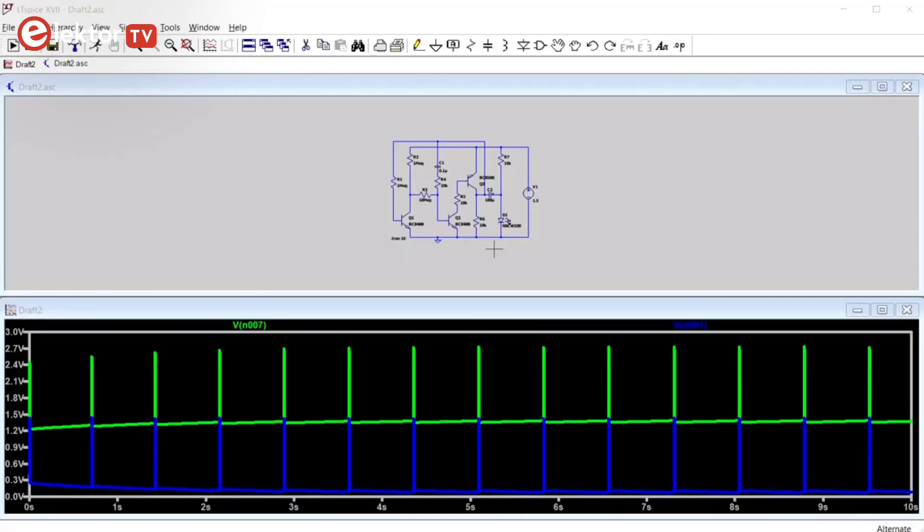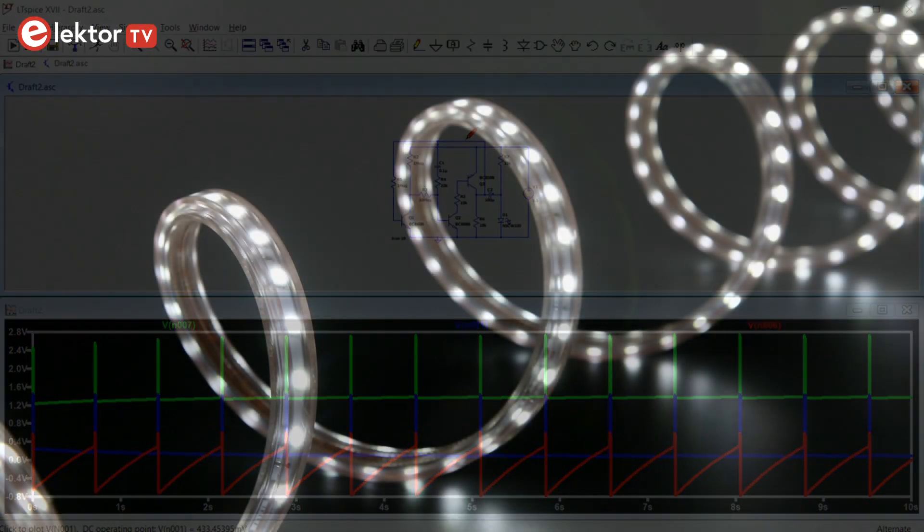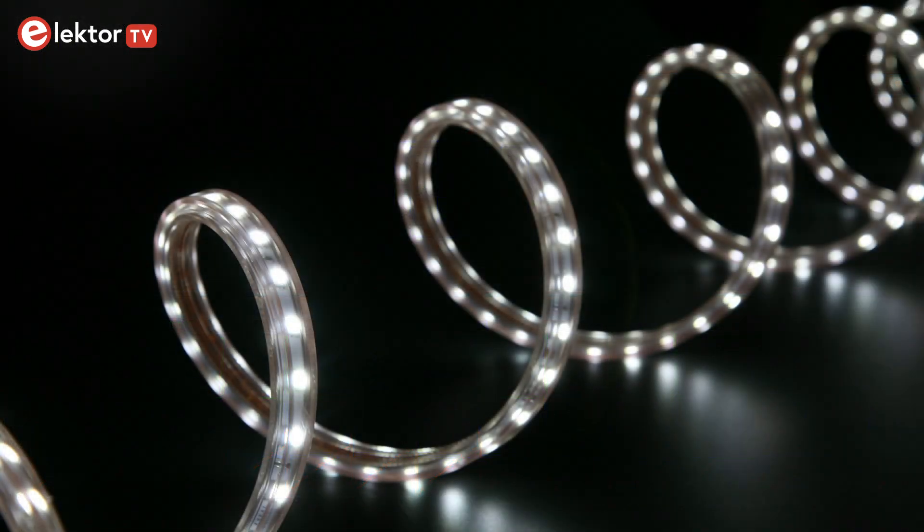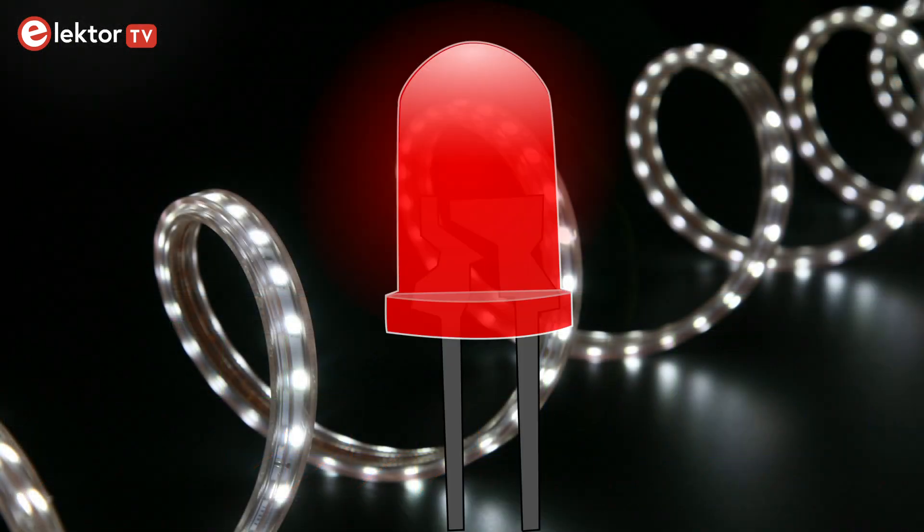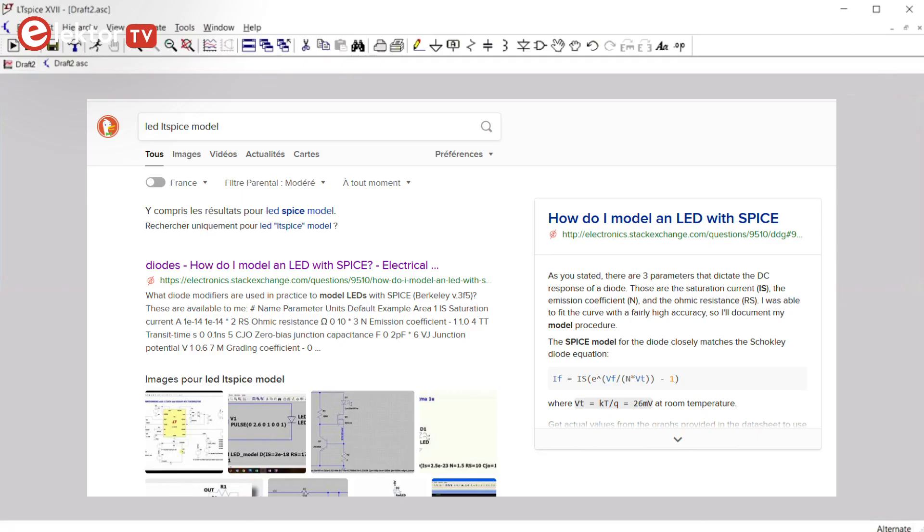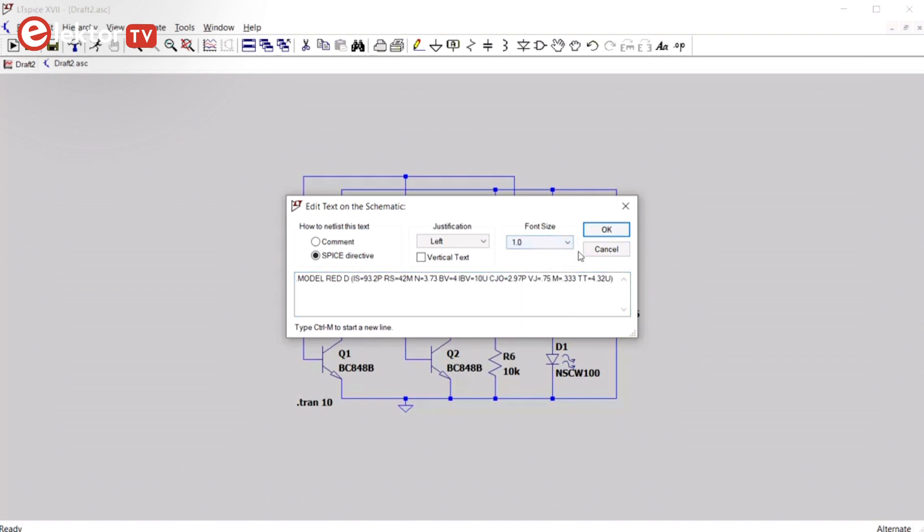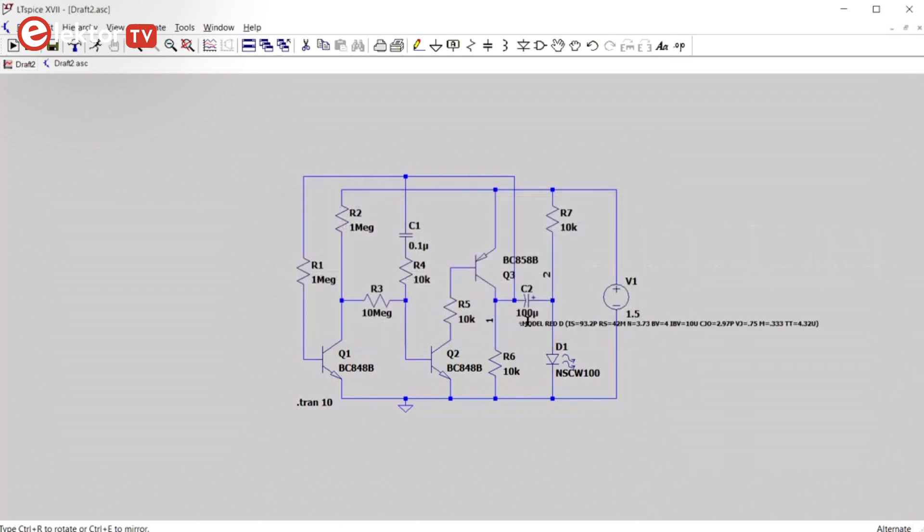Our simulation is working, but we do not have the right LED. The LED we used is a white one, and to change it into a red LED requires adding a model to the schematic. It is easy to find one on the internet. To use it, the easiest way is to simply paste it into the schematic, like this.